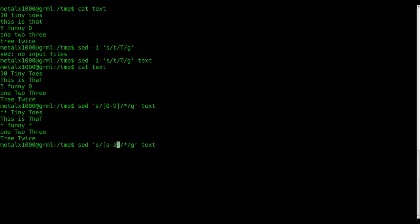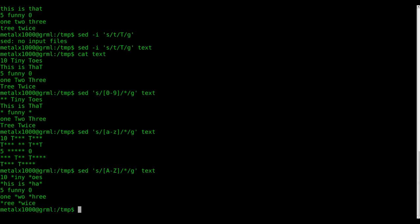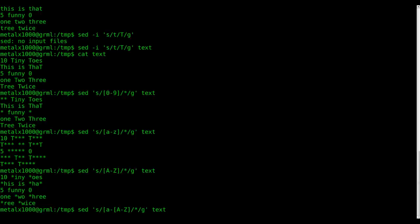Now of course I can change this to a capital A and a capital Z and hit enter, and you can see now it's only affecting the capital letters. Now we could go a dash z—this is not going to change all lowercase and capital letters.